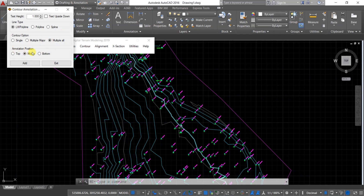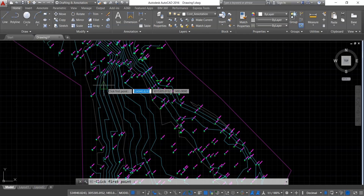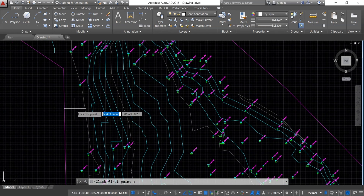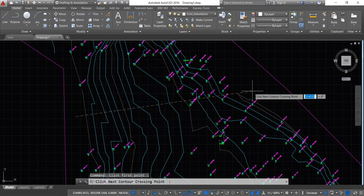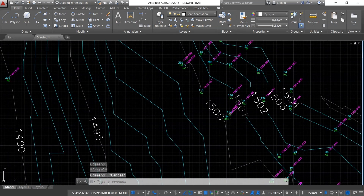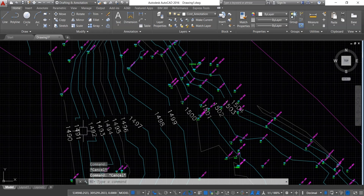Keep the annotation position as Middle and click Add. Now click the first point of the contour where you want to show the elevation, then click the next contour crossing point. You can now see the contour line with elevation labels displayed.